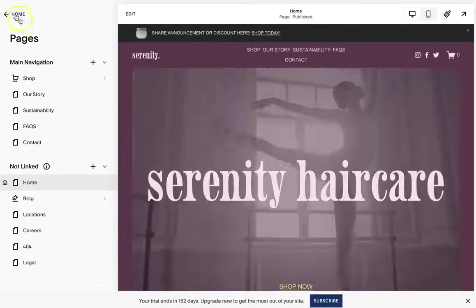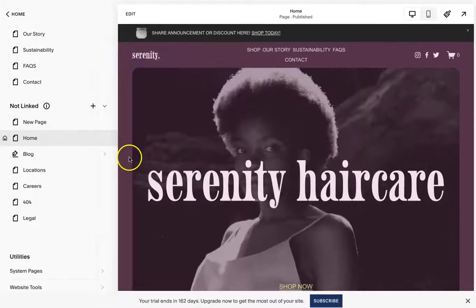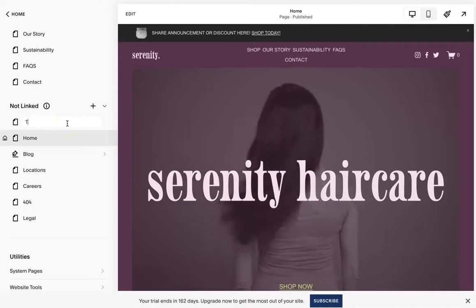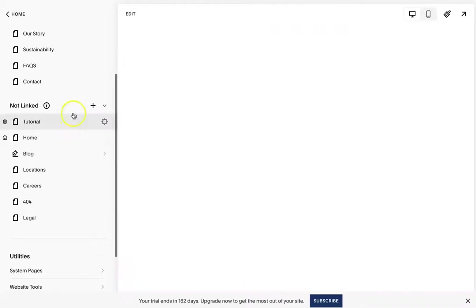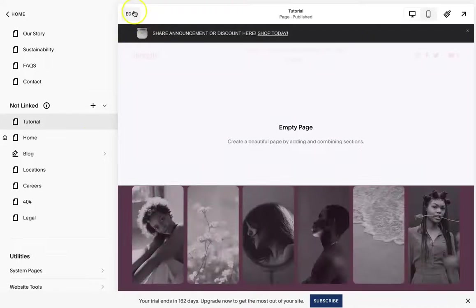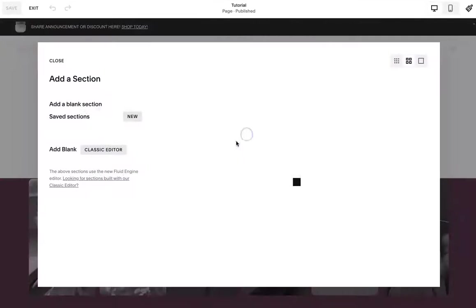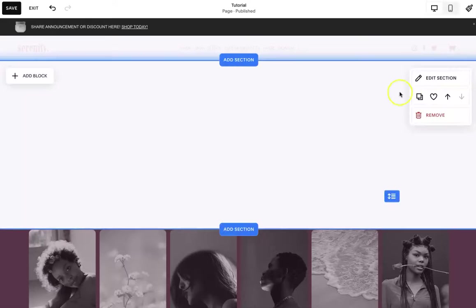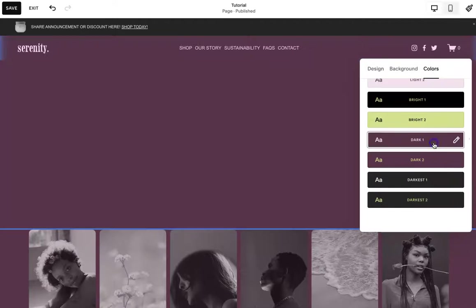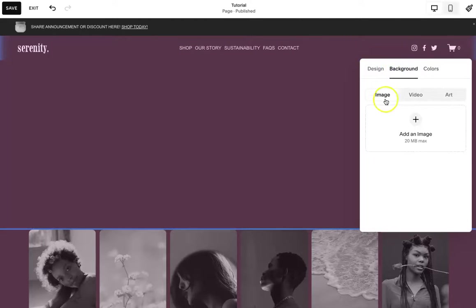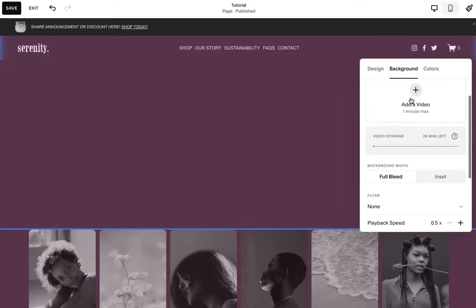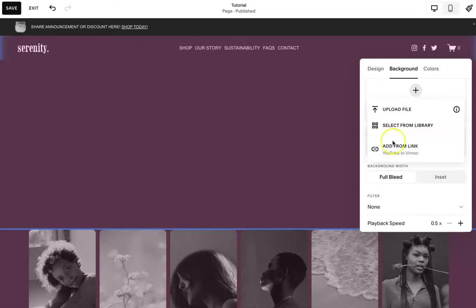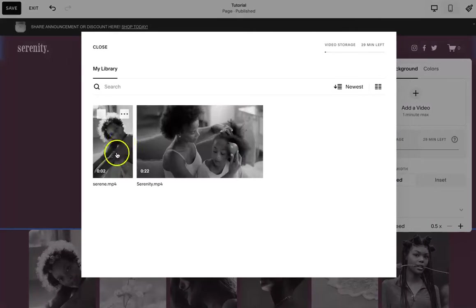So I am going to start with a blank page. You will not get this as a template, but you can totally see it. So I'm going to add a blank section. I'm going to change the colors. And then here on background, instead of image, you are going to do video. And you can add the video from a link that you have, or you can upload it.